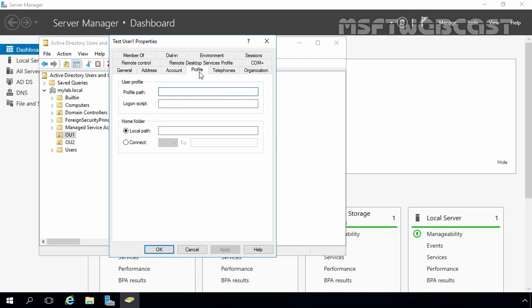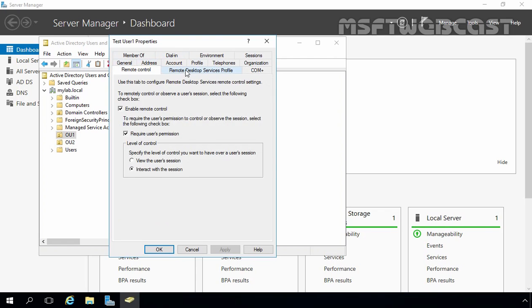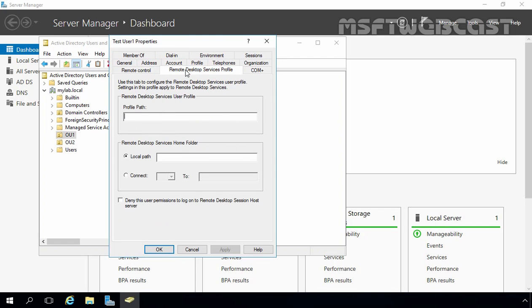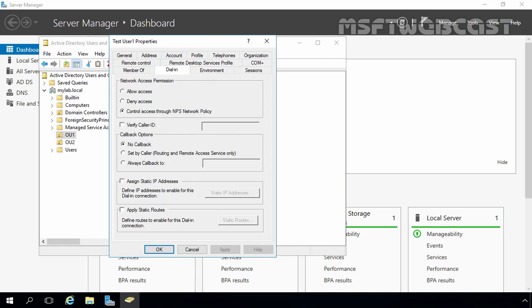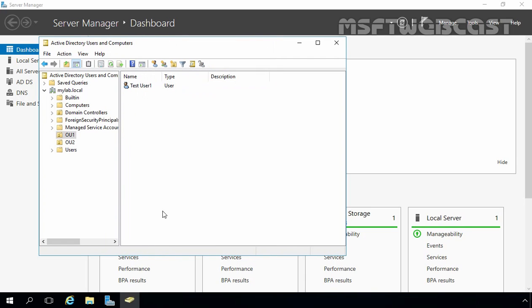There is also a Profile tab — in future videos we will see how to set up a user's roaming profile. We also have Organization, Remote Control, Remote Desktop Services Profile, and dial-in settings for VPN. From these properties, you can configure many settings for a user account. Let's leave everything at default and click OK. We have now successfully created one user account.